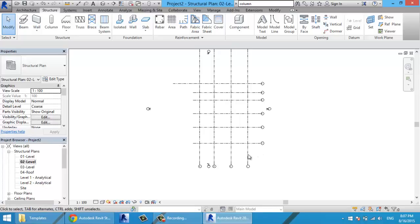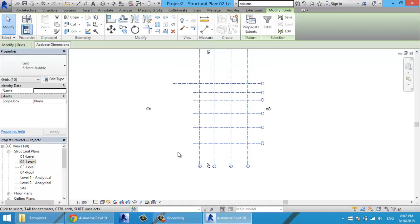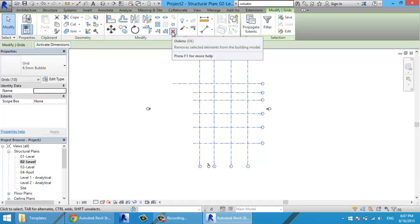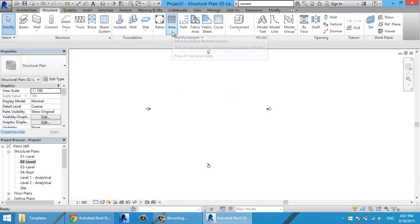Sometimes we have grids on a CAD file and we need to put them here. I'll delete these grids by selecting them, then clicking delete from the modify panel.